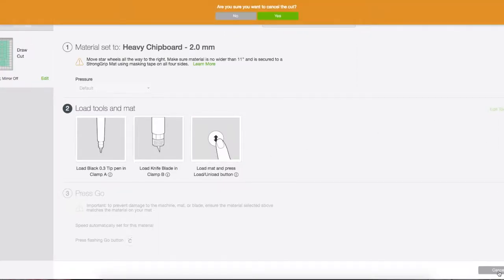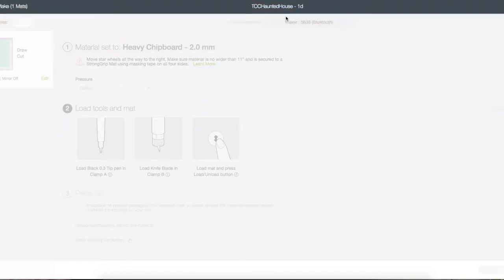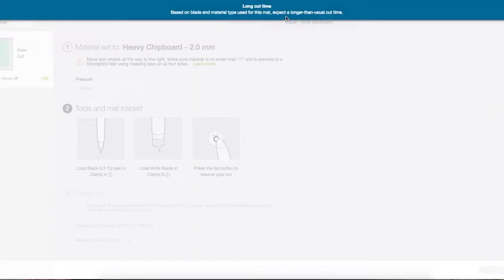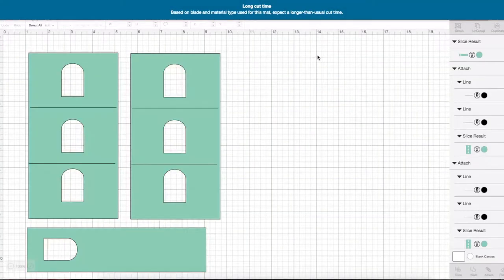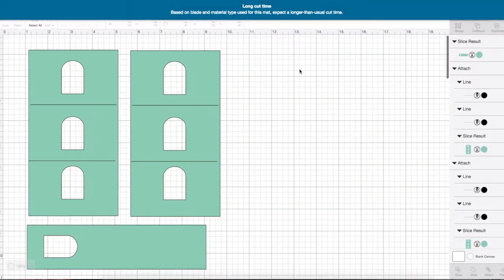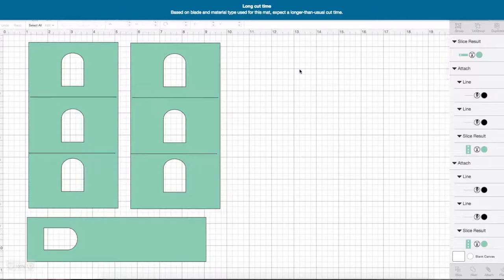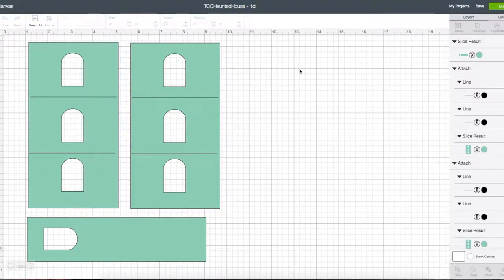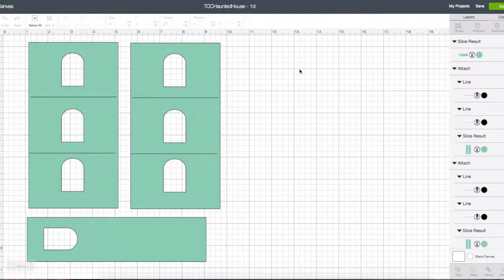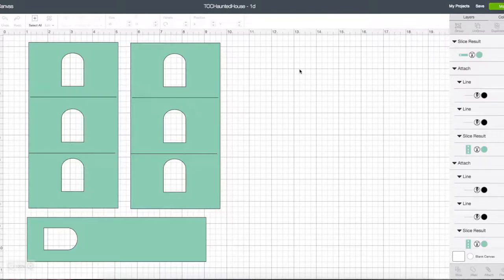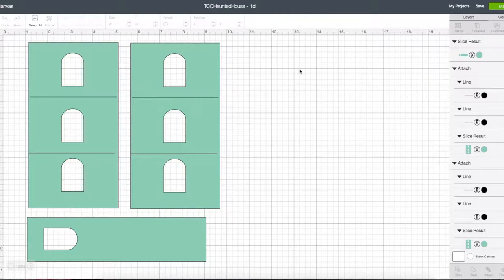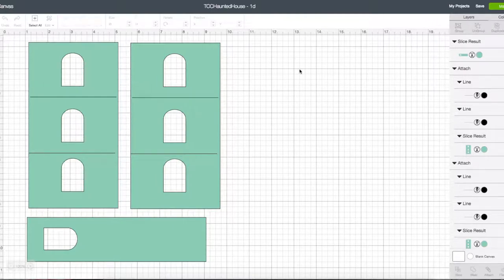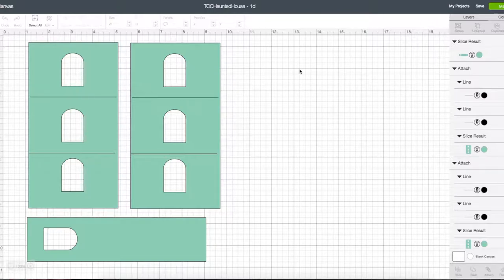Another thing I want to mention is that the Cricut Maker wants to cut heavier materials—now I say heavier material, I've only worked with the chipboard so far—but it wants to make 20 cut passes. You do not need 20 cut passes, and if you do that you will most likely cut through your mat.